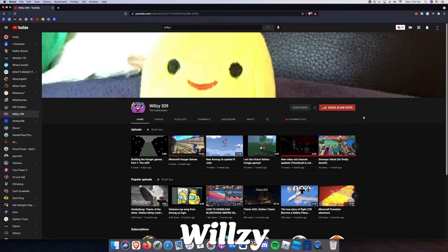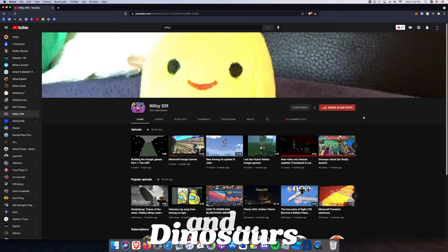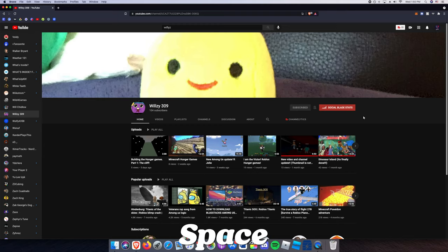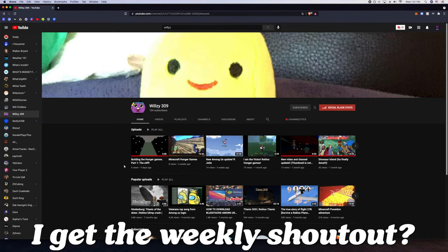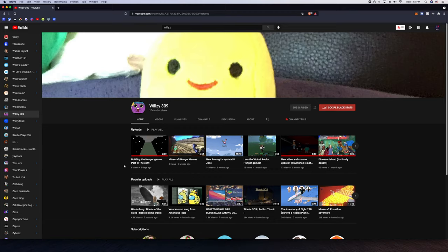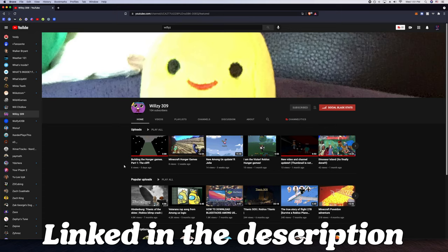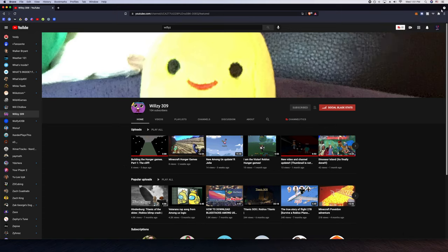Okay guys, so this week's shoutout goes to Willie, and they love Minecraft, dinosaurs, and space, so they make their content about that stuff. If you're interested in that, make sure to go subscribe to their channel. And if you're wondering how you can get the weekly shoutout, we made a tutorial video which we link down below in the description and right here in the cards.